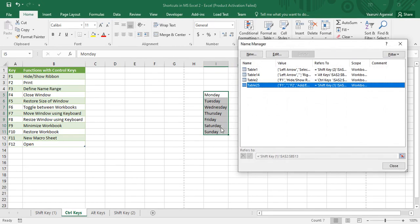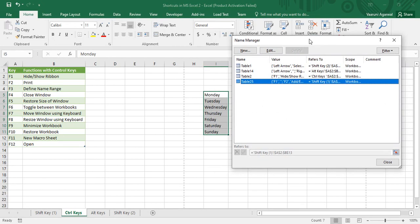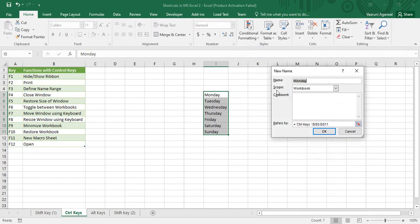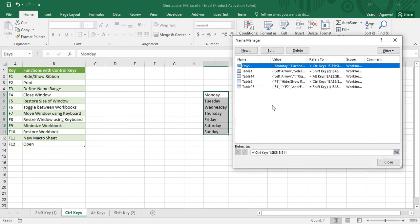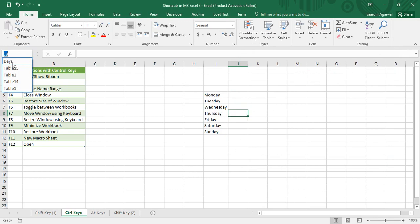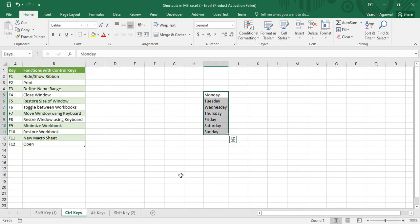I use the shortcut Ctrl+F3 and it asks what I want to do — edit an existing name range or add a new one. I want to add a new name range. It refers to the sheet named 'Control Keys' and the range of data I selected. I give it the name 'days' and click OK. You can see 'days' has been added. If you go to the name box, 'days' exists as a name range and clicking it references that range.